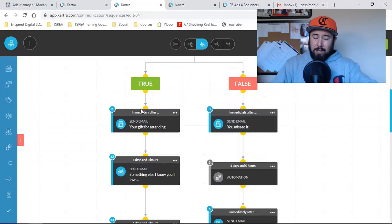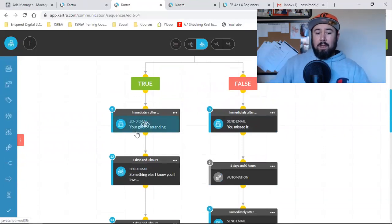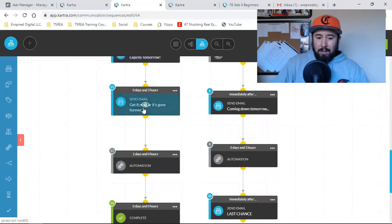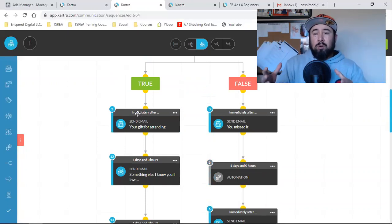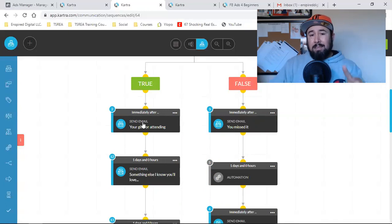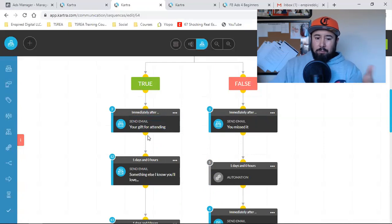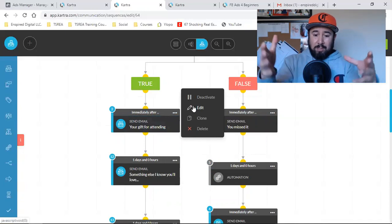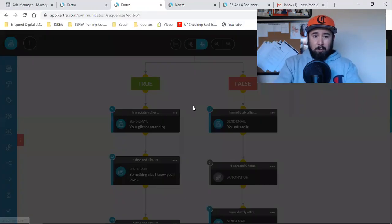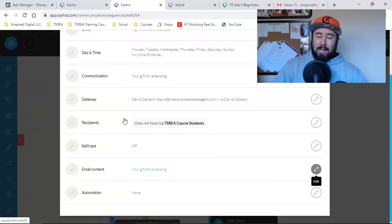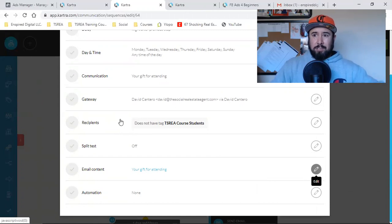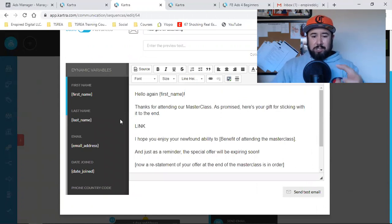Based on what they do, that determines how far down the false or true side they go. On the true side, they watched the presentation but still haven't bought. In these emails I've got five emails, and my whole objective is to build more value and create urgency to get them to buy. They watched the whole video — or else they wouldn't have that tag — so now I've just got to bring value, bring value, and create urgency.